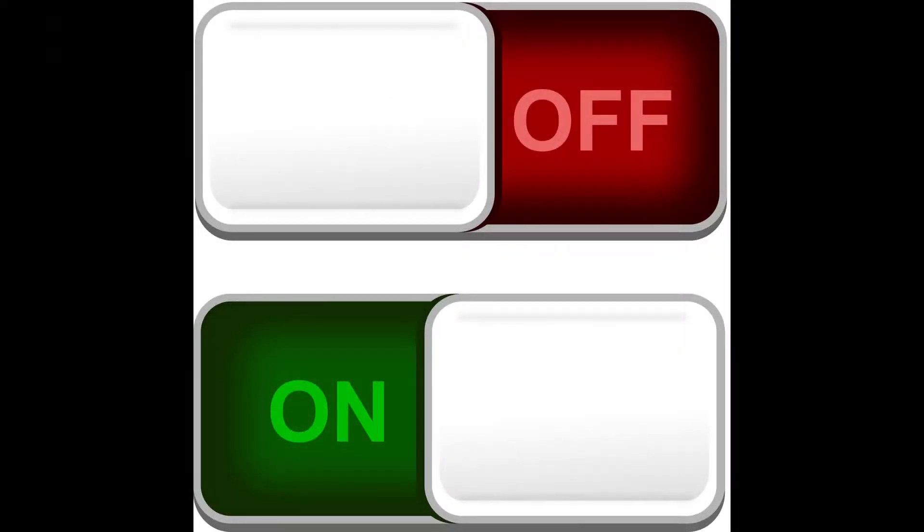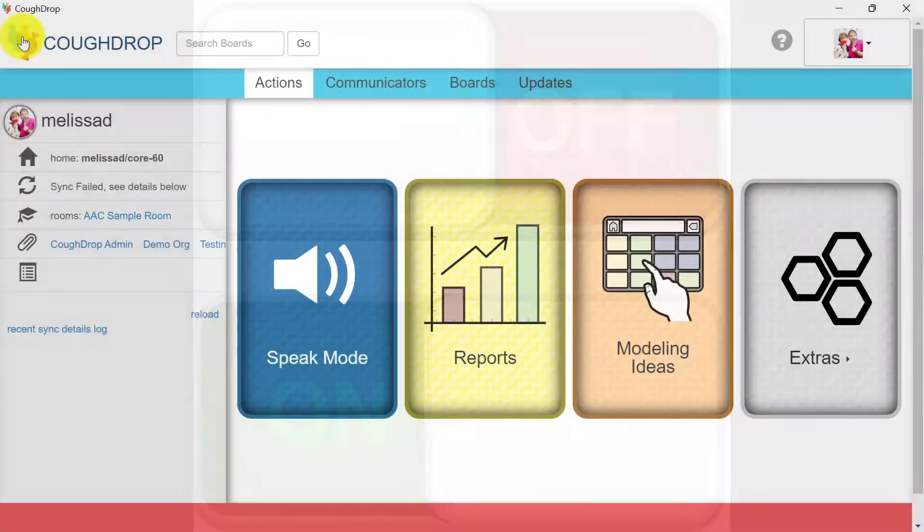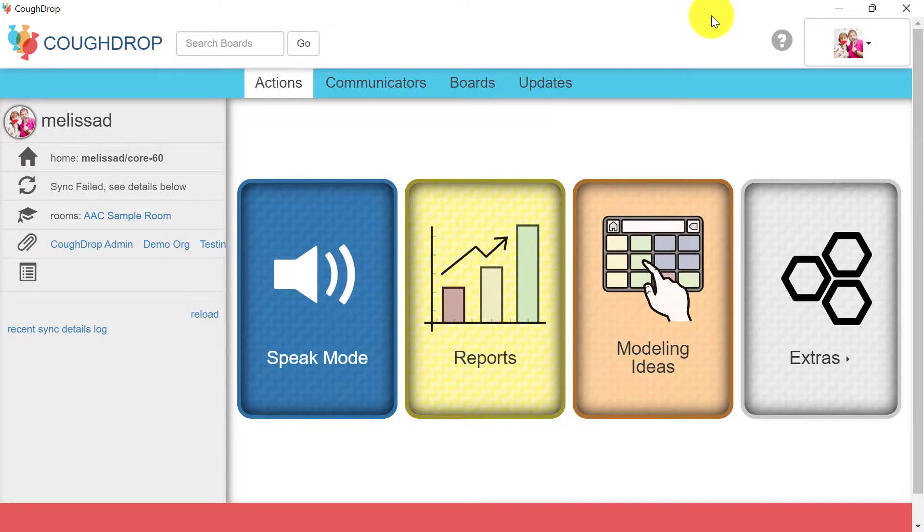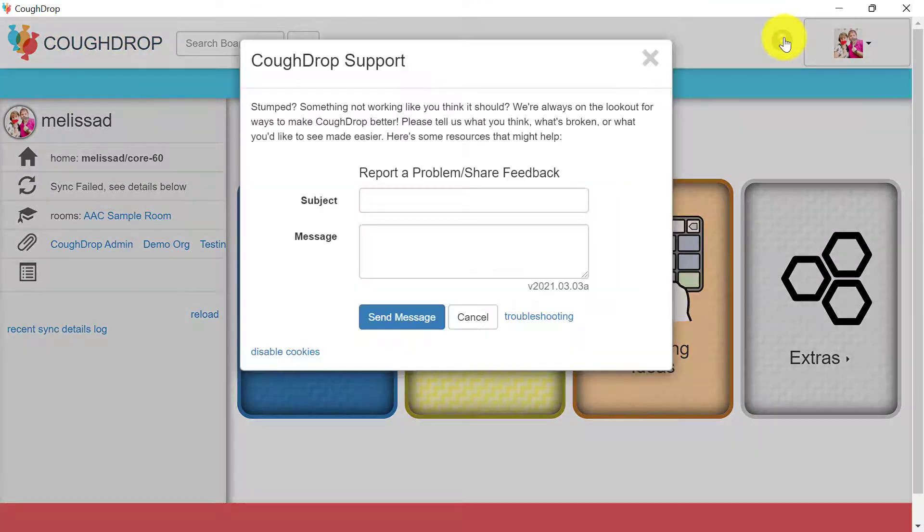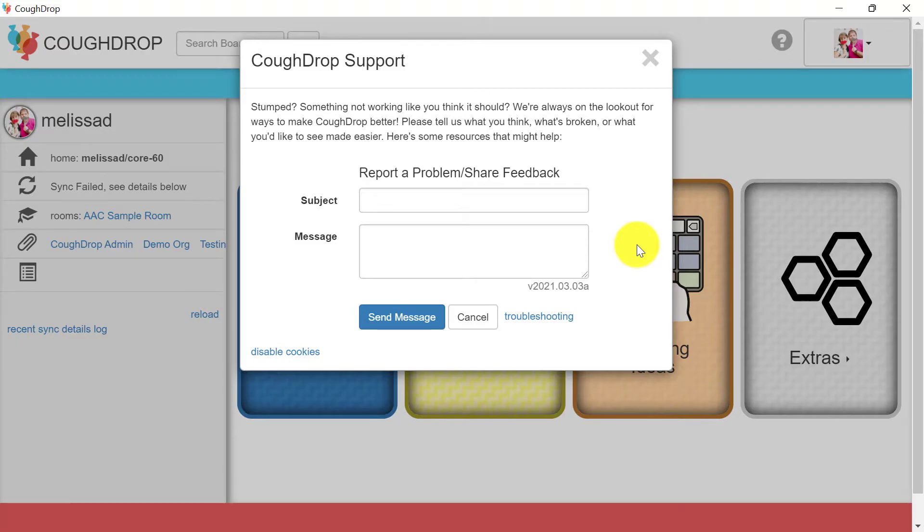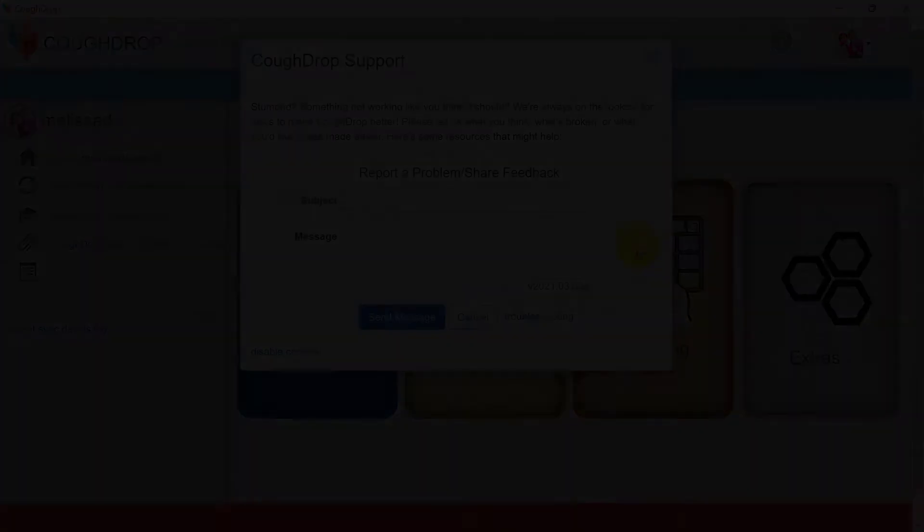If you still cannot get CoughDrop to speak, please contact us by clicking the question mark icon at the top of your CoughDrop screen. Our support team would be more than happy to help you. Thank you.